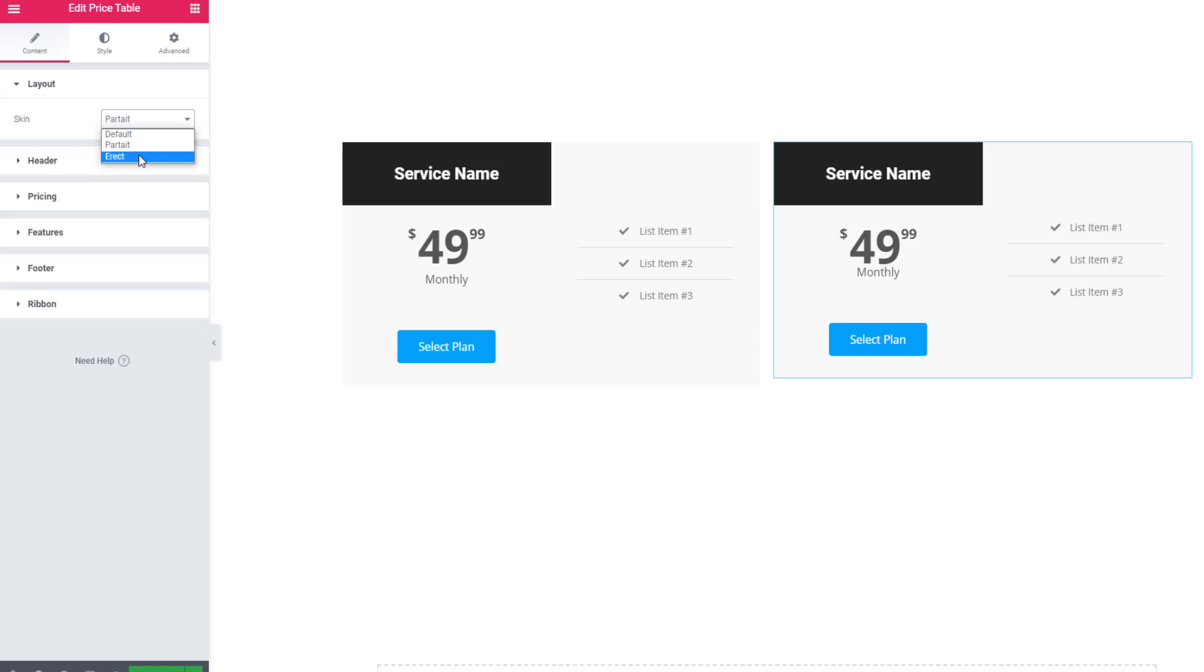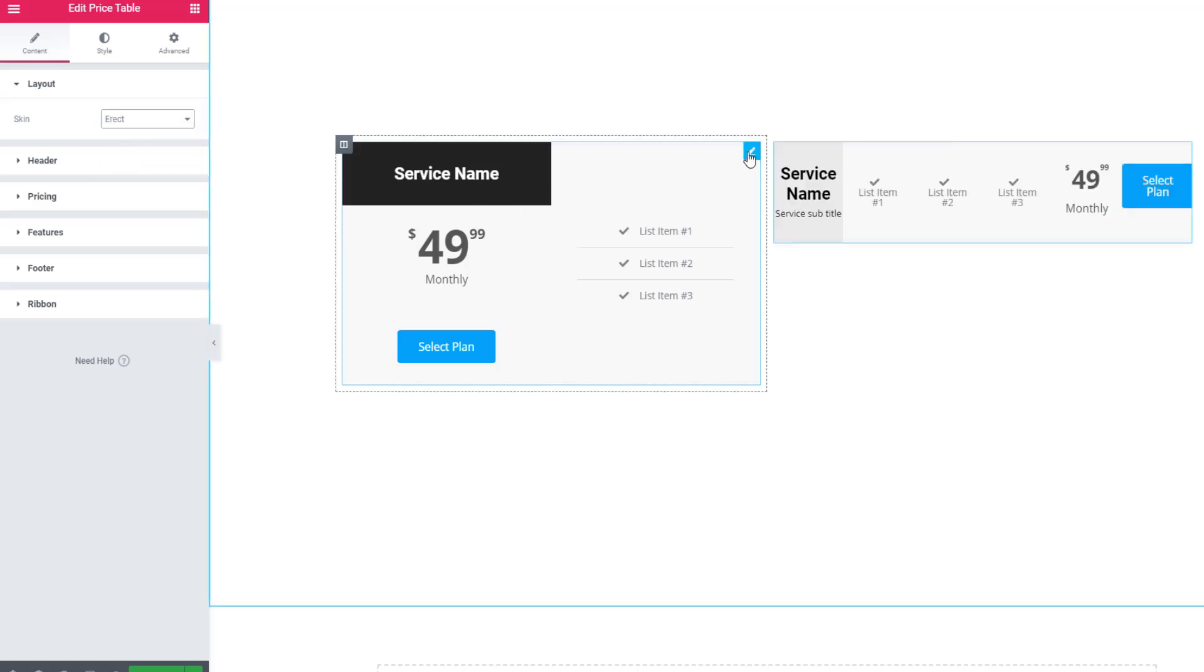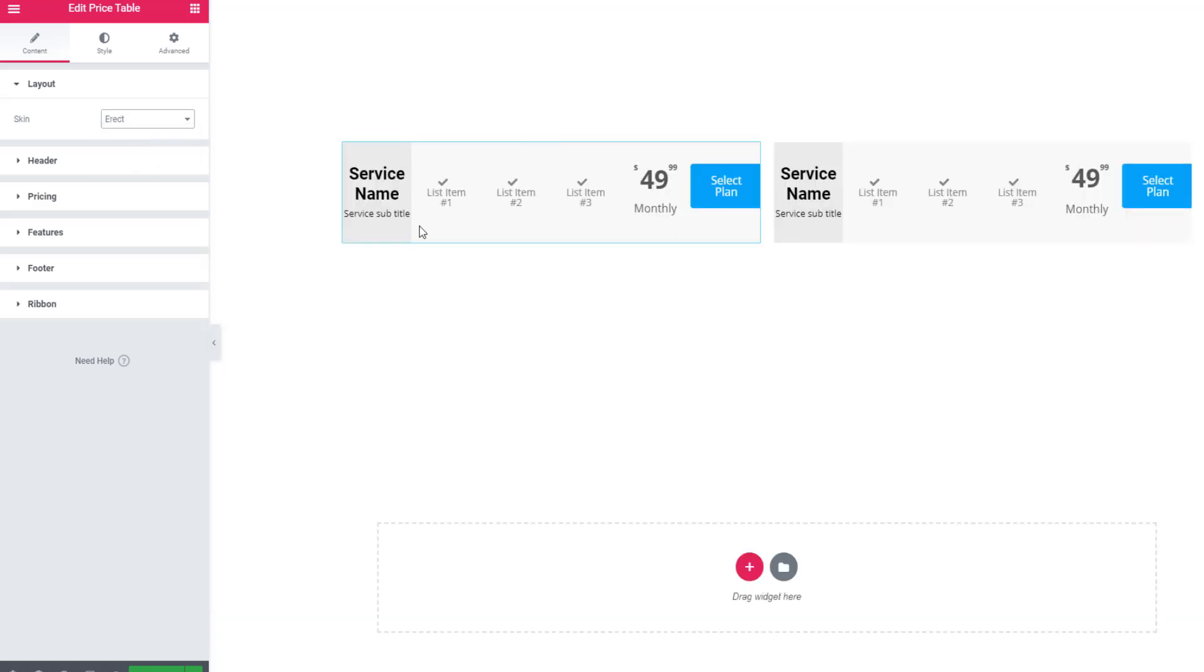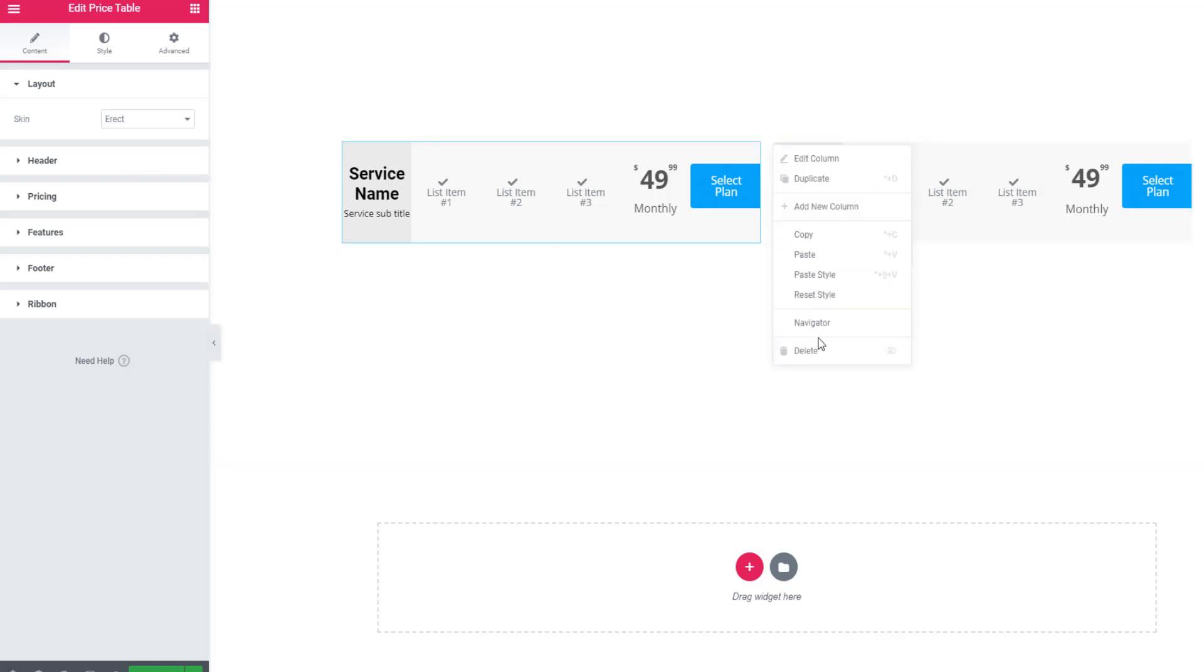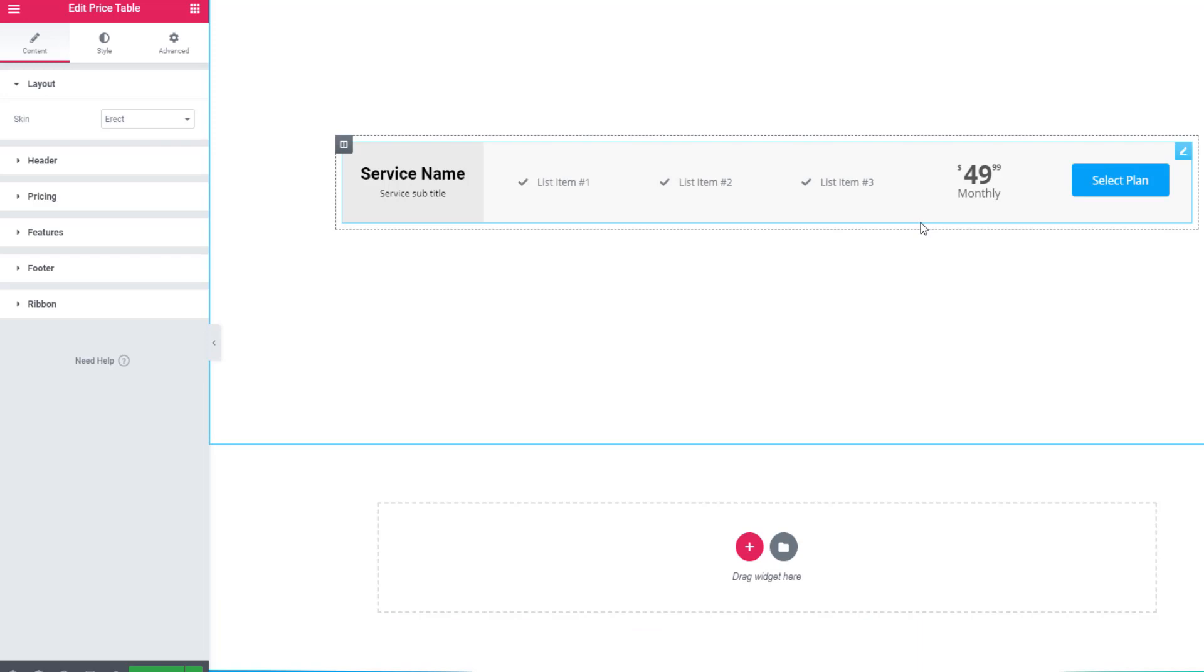And also you can go for erect. Portrait, but it's not looking good, that's why I am deleting this one. Now see, this is actually the presentation of price table in horizontal mode.